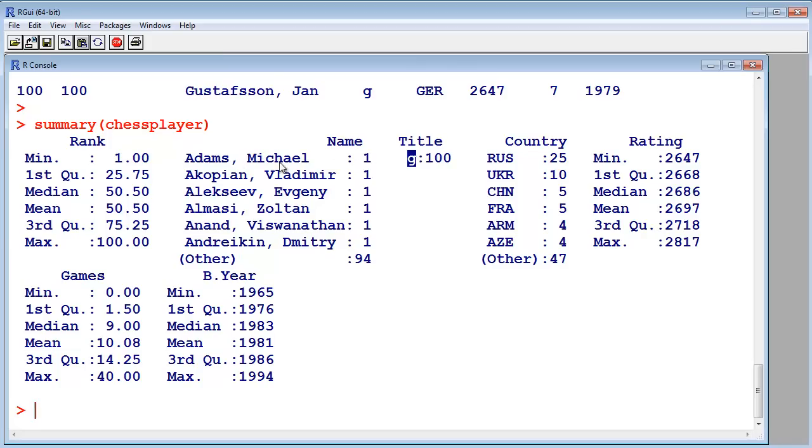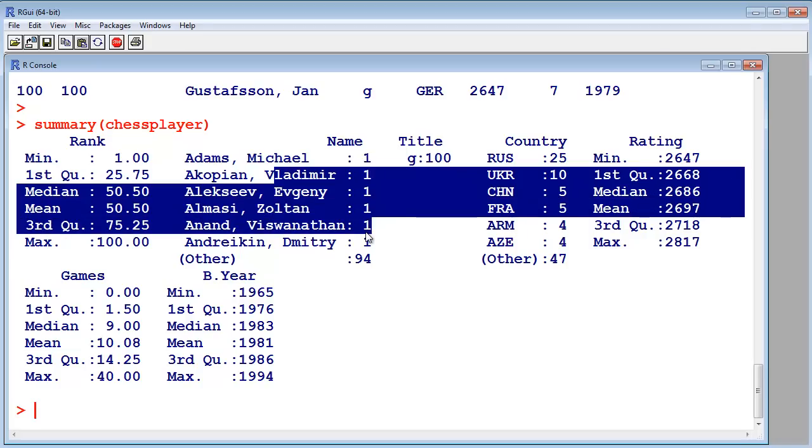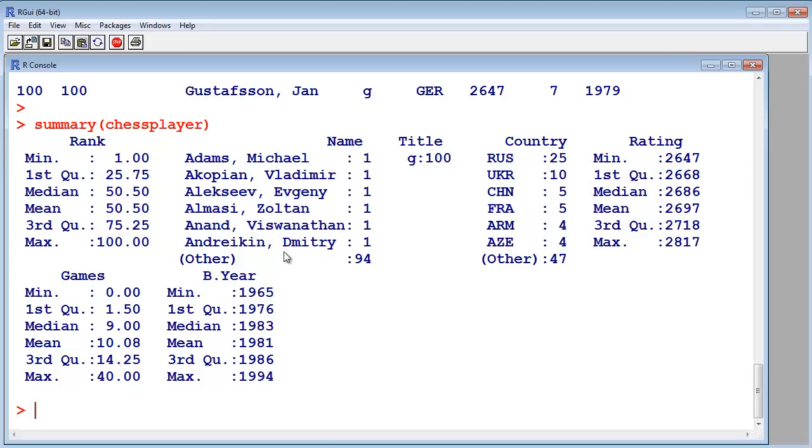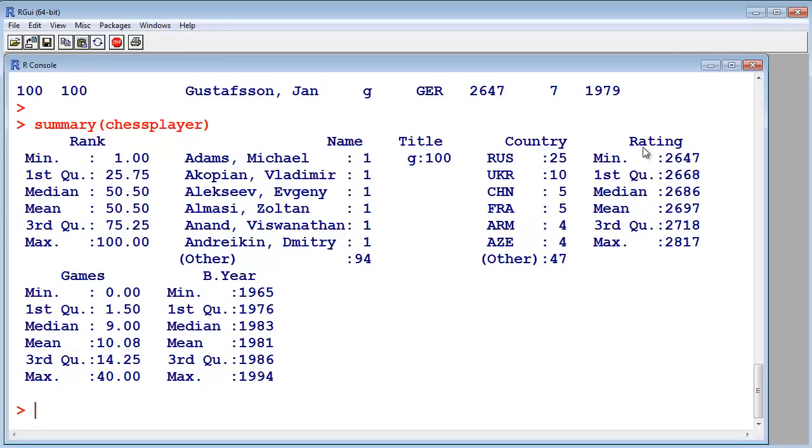The names, each name is exactly one time in the list, which makes sense. The countries, 25 players are from Russia, 10 from Ukraine, and so on.